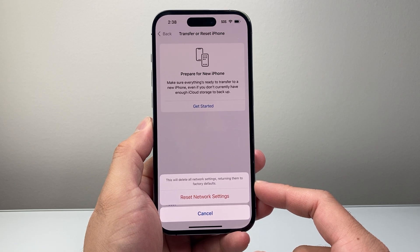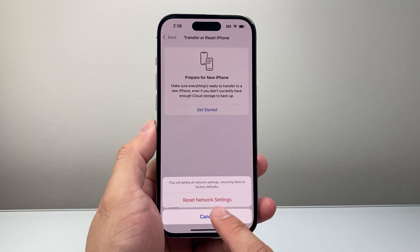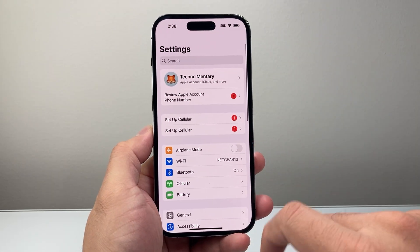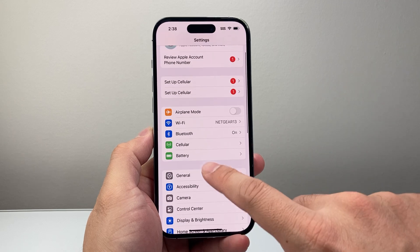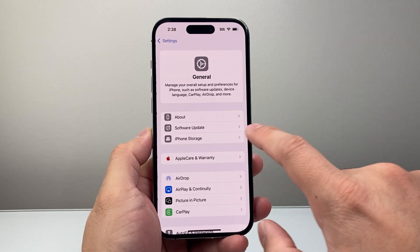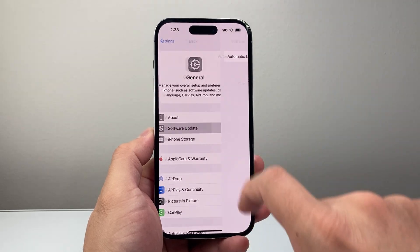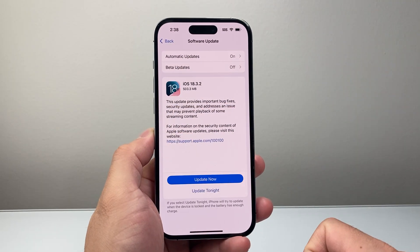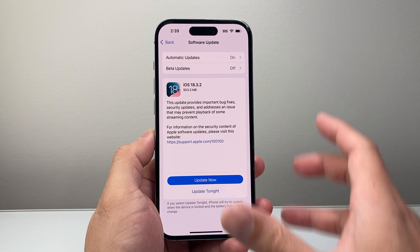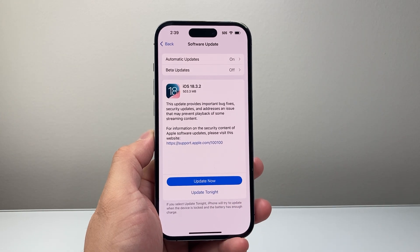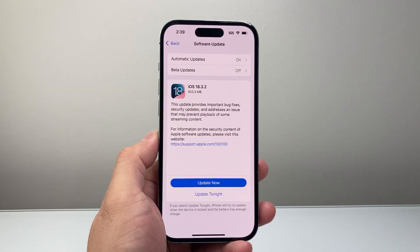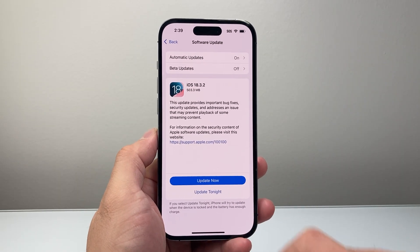If it's still not working, the next thing to do is update your phone. In Settings, go to General, then Software Update, and update to the latest version — because the previous version might have caused bugs or issues, and the update will fix that for you.